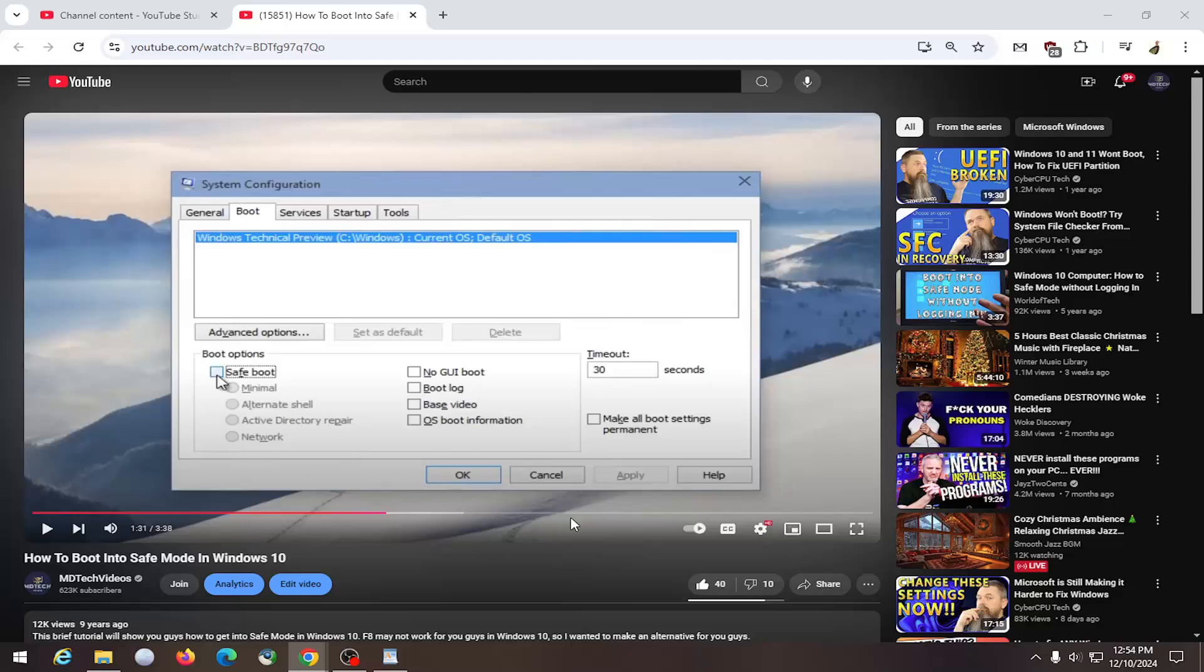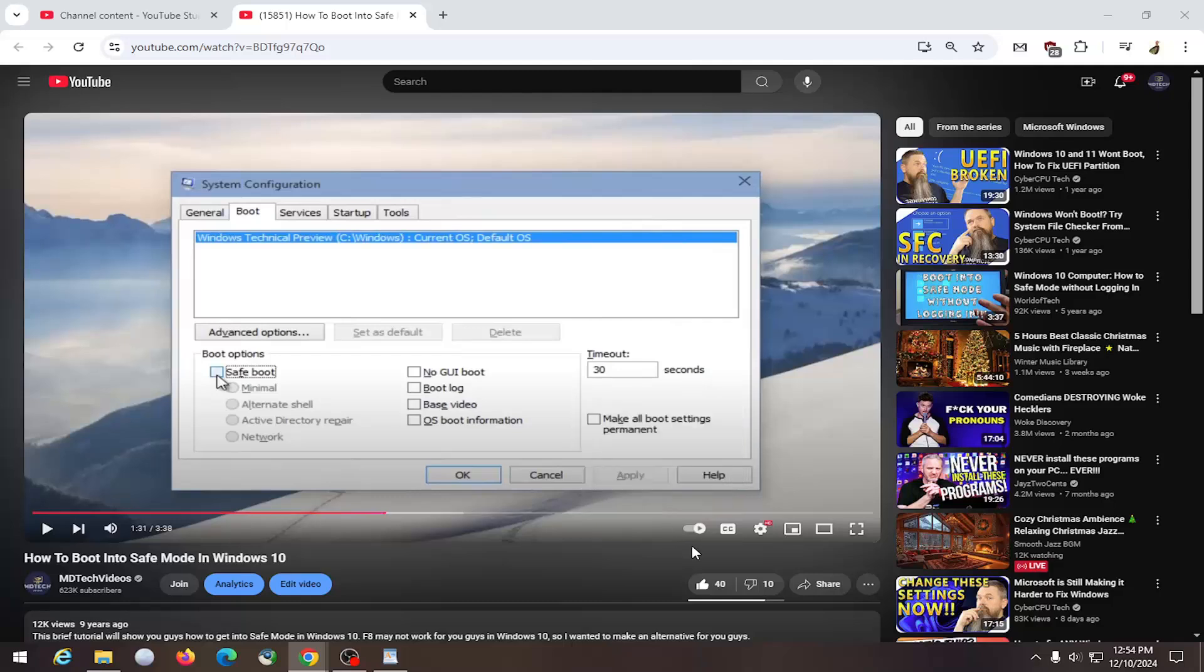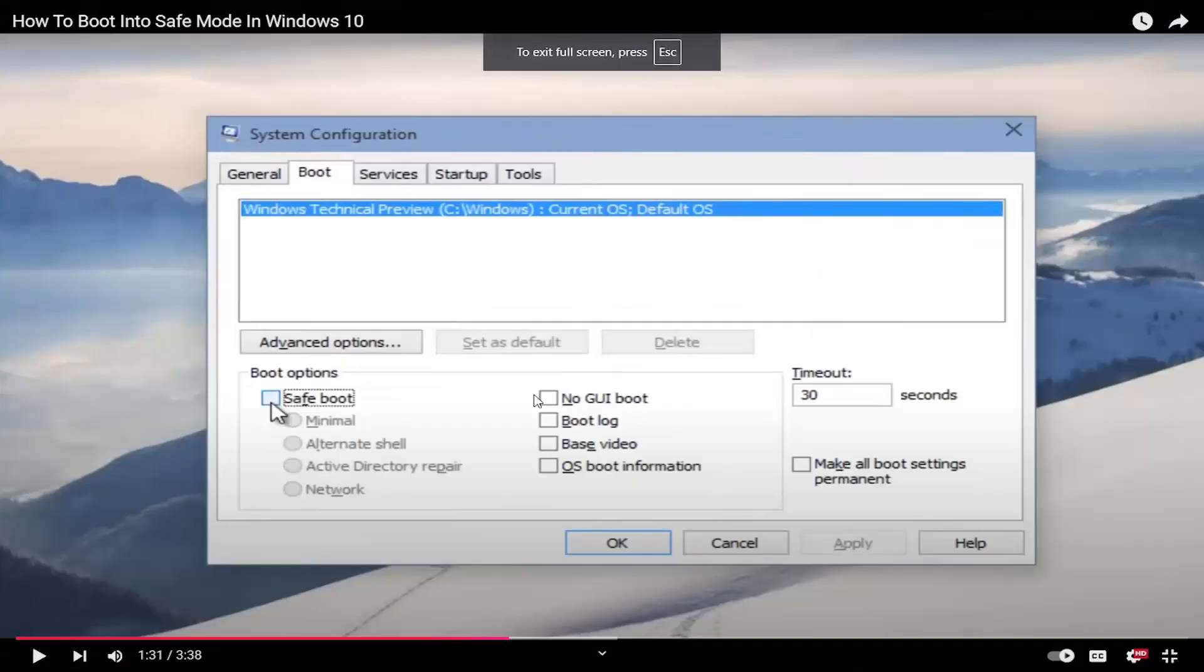So all you have to do is go down to the media control settings of the video and maybe move your mouse around if you don't see it down here or pause the video. And you want to select on the far right where it says full screen. You can also tap the F key on your keyboard to open it up.